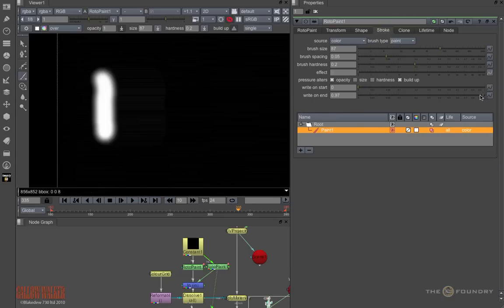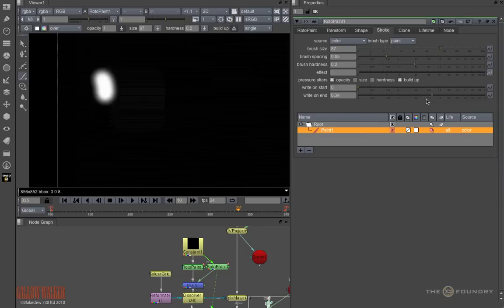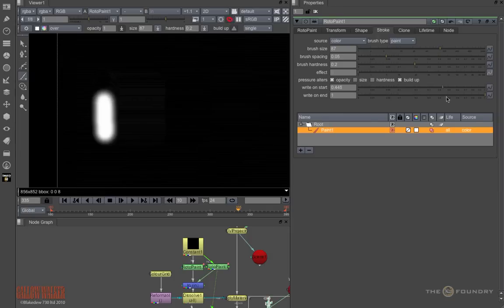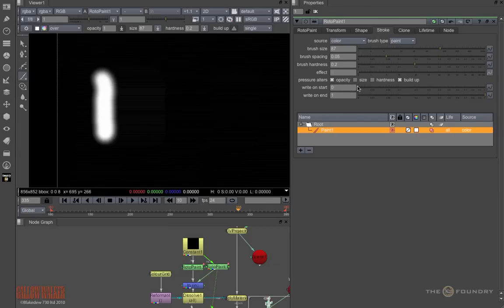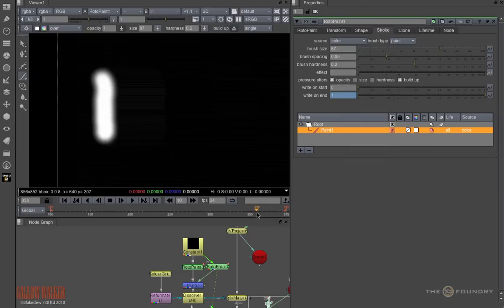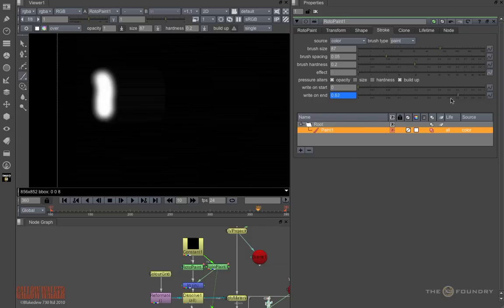To animate this, I can adjust the write on end or write on start parameters like this. And in this case, I want to animate the write on end. So I'll set a key here and go down a few frames, and you can see the blood strokes are being wiped off.